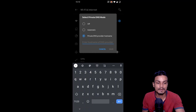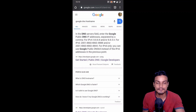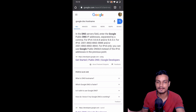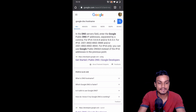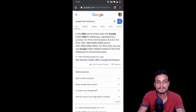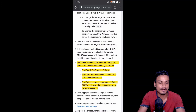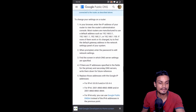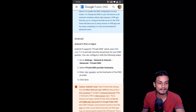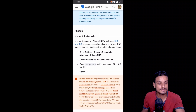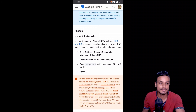Click on that and it will be empty. It says 'enter hostname of DNS provider.' To find that, go to Google and search for the DNS hostname of your desired provider. For example, search 'Google DNS hostname,' go to the official site, and it will show you a full tutorial. Scroll down and find the Android section.